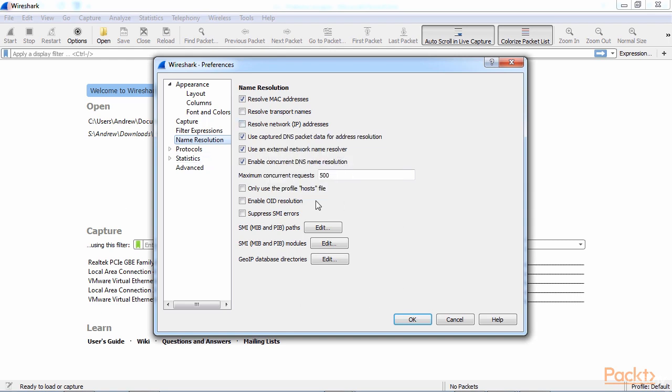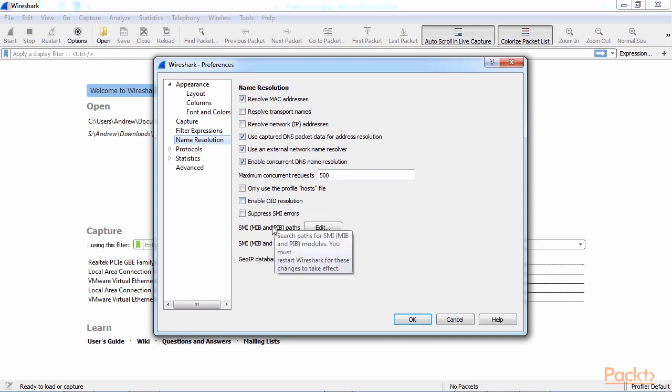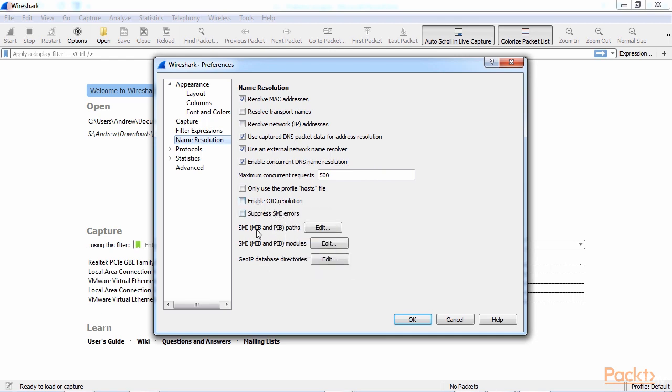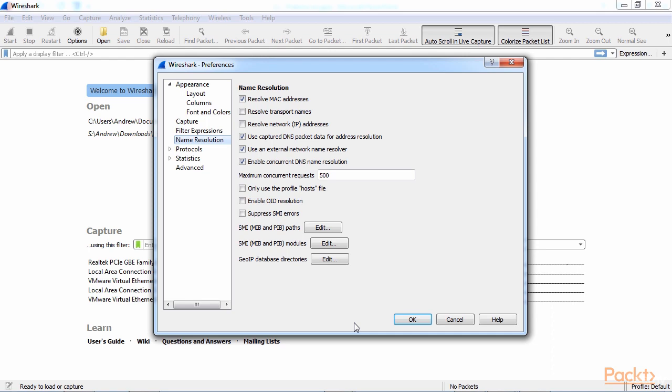Now, the lower section here where it says enable OID resolution, suppressing SMI errors, and things like that, these are for SNMP resolution. So, in SNMP you have MIBs, which are basically word translations to OID locations, and you can resolve those in Wireshark. If you are capturing SNMP traffic, you can resolve those OID strings into the MIBs if you enable OID resolution.